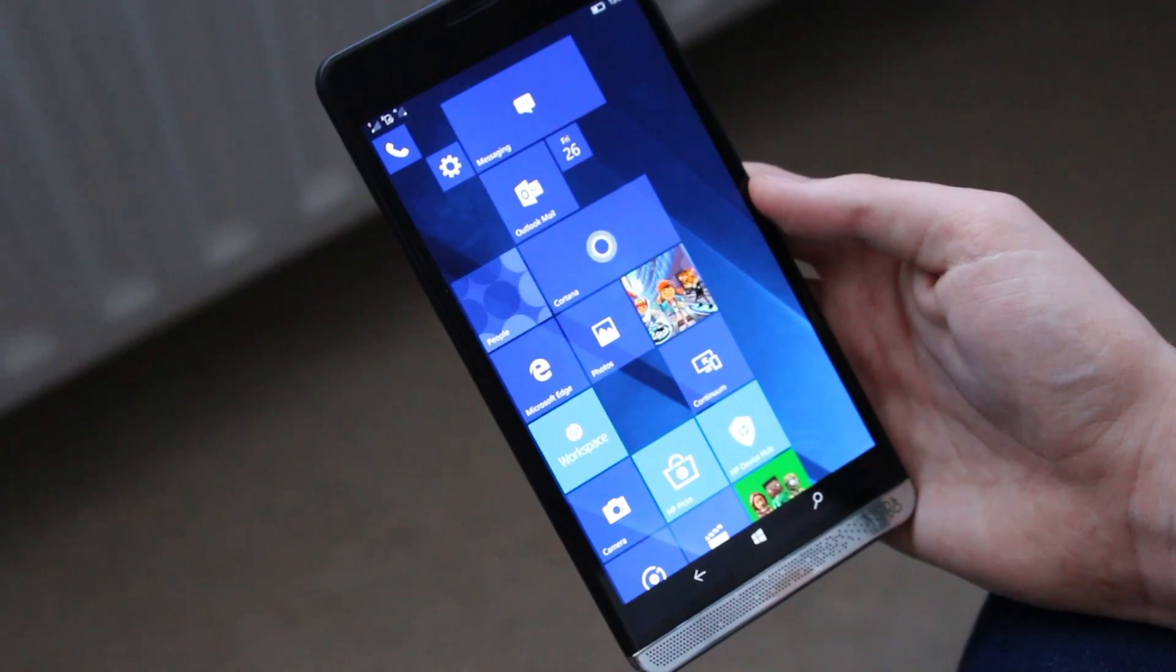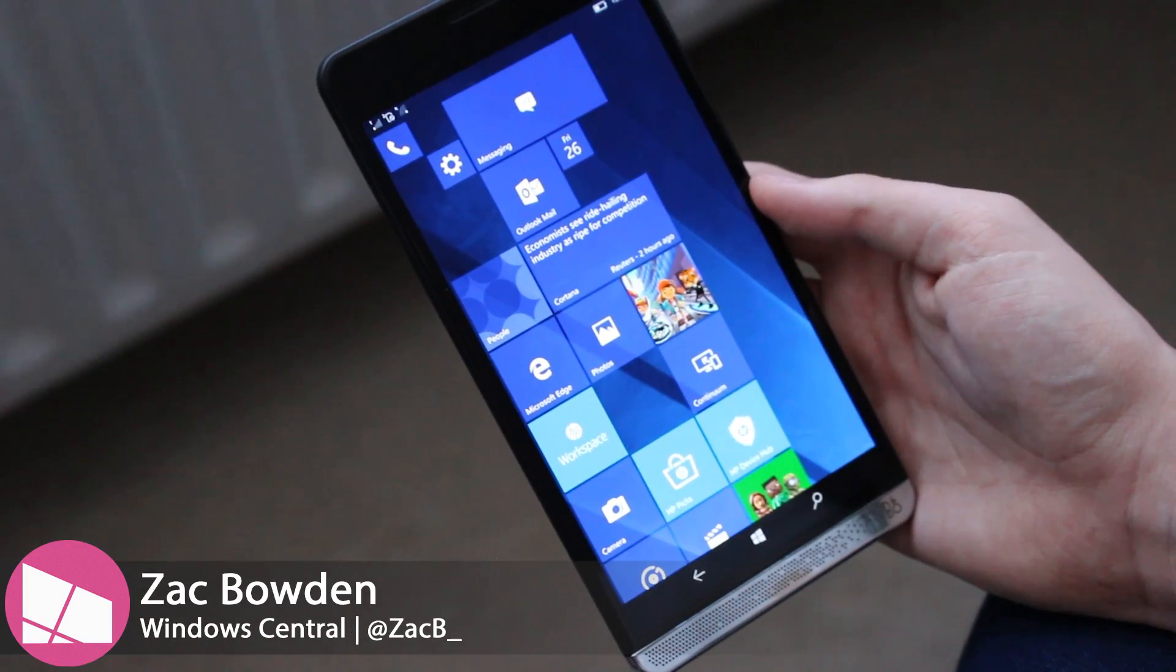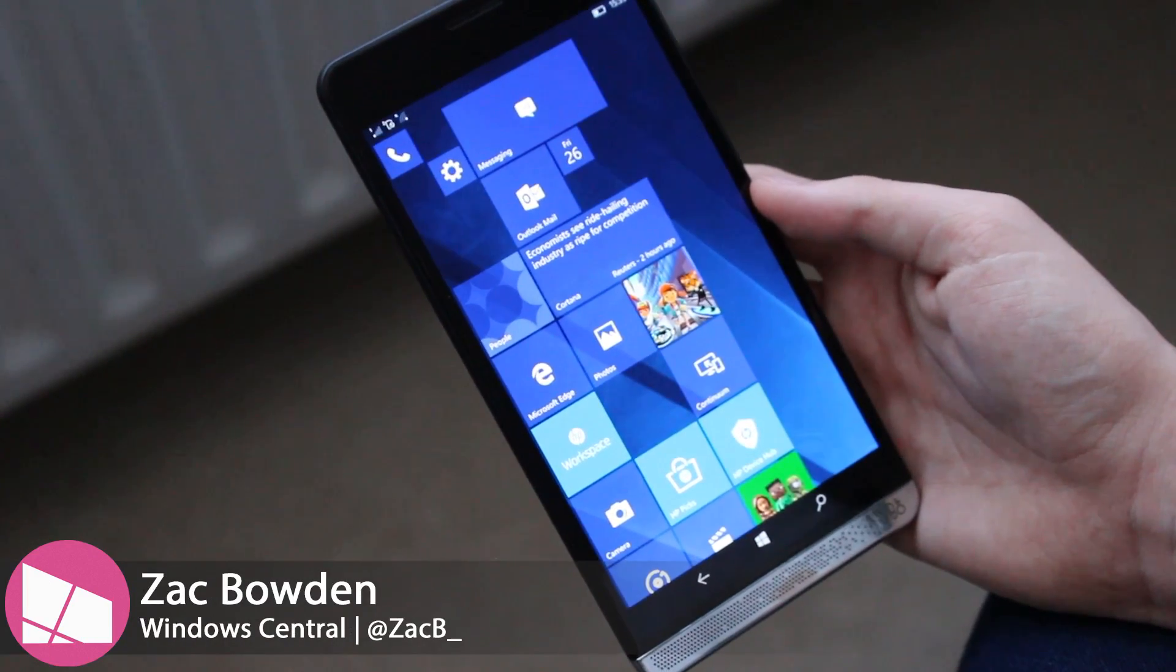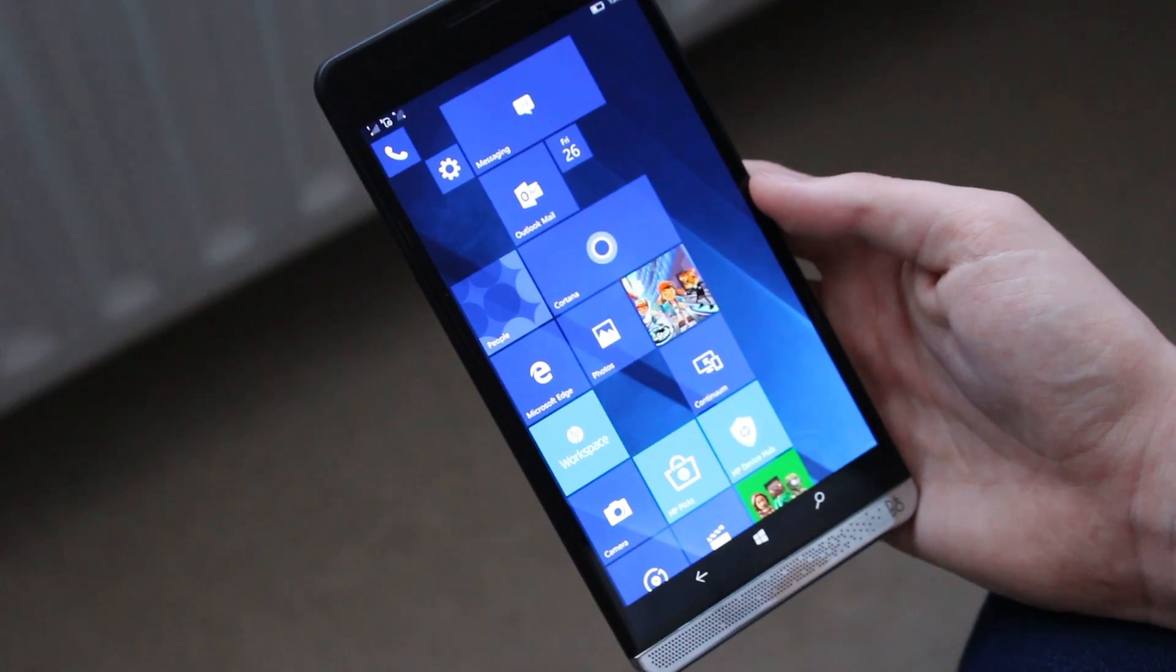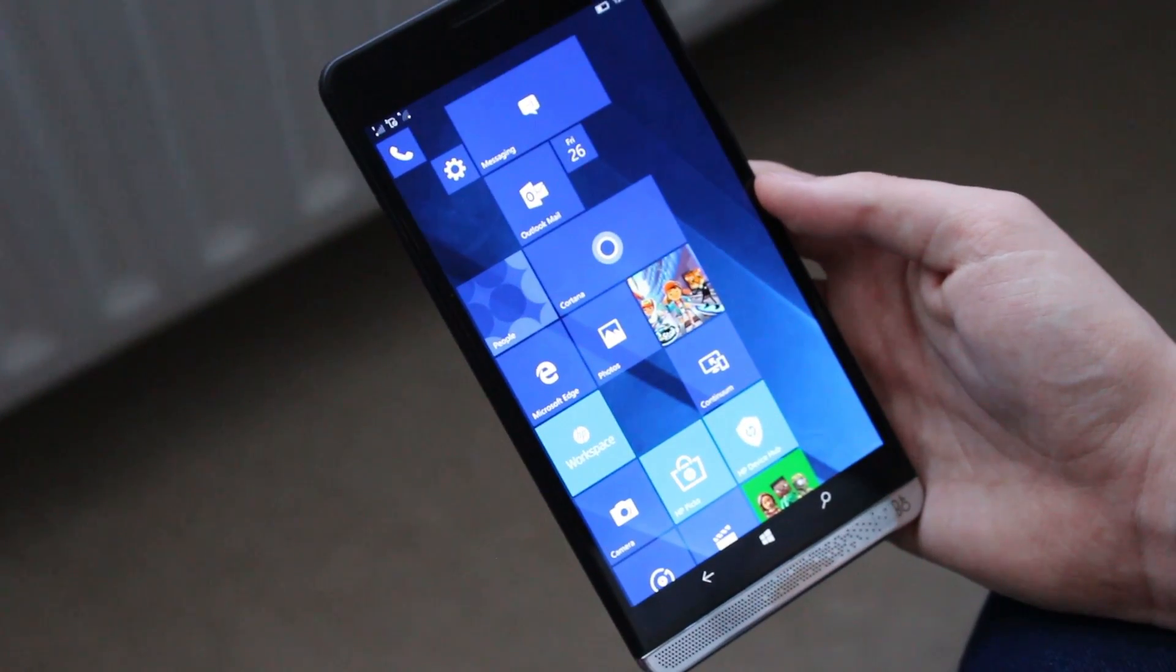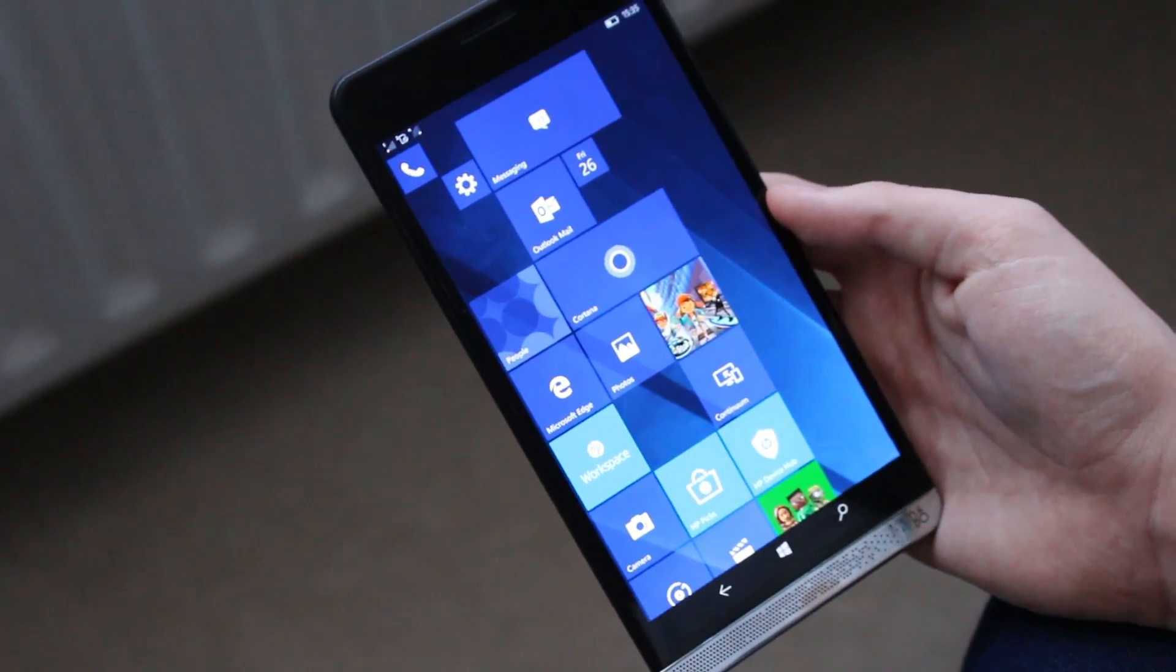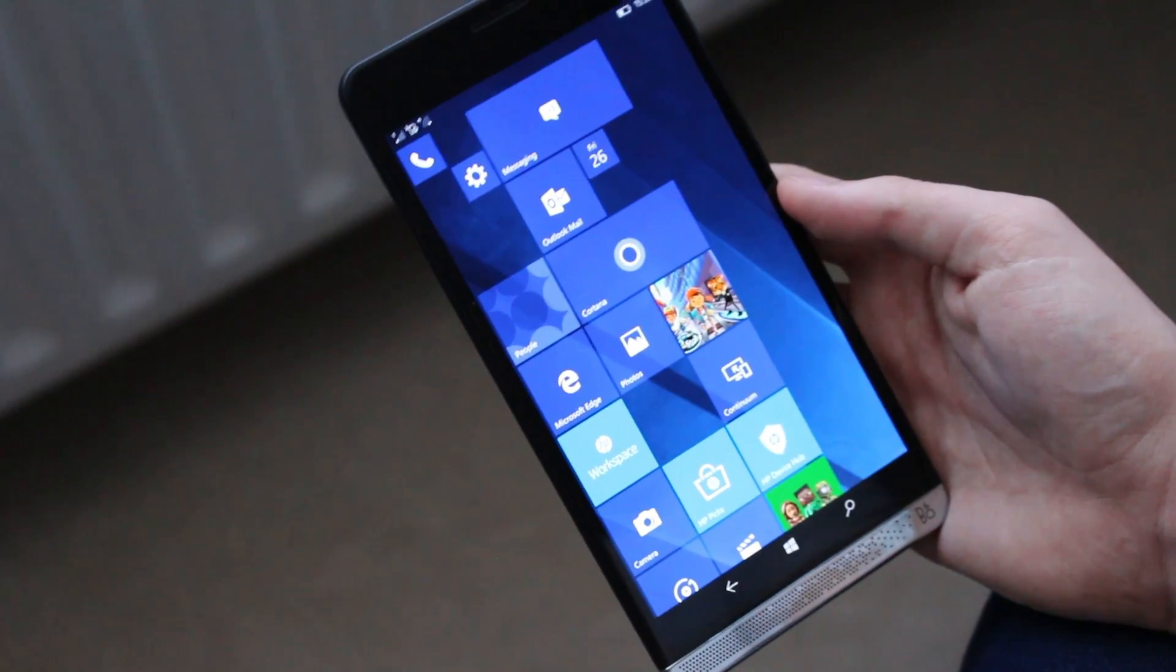Hey there guys, Zach here for Windows Central and welcome back to another video. Now today we're taking a look at the HP Elite X3's new fingerprint and iris scanners. We're taking a look at both of them, how to set them up and which one's faster. Stay tuned.